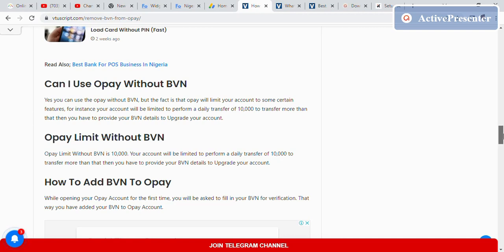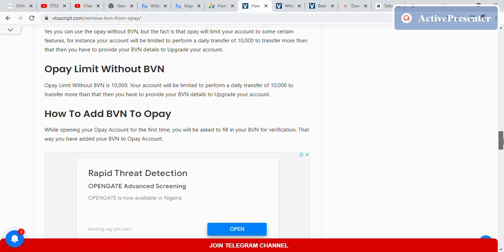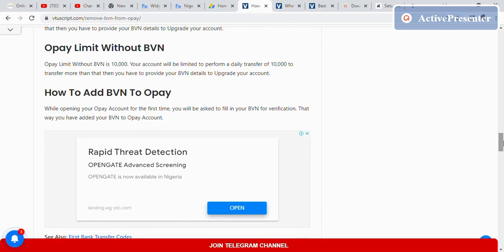How to add BVN to an OPay account? When opening your OPay account for the first time, you'll be asked for your BVN for verification. That's when you add your BVN to your OPay account.